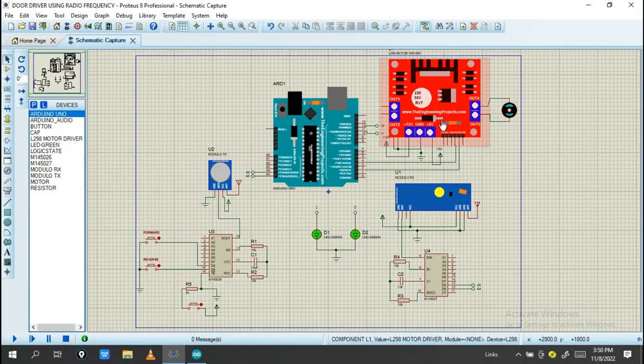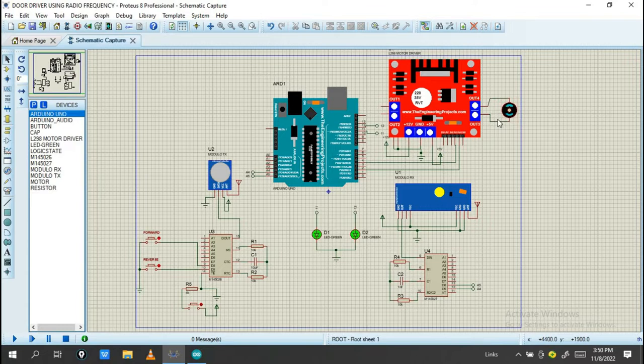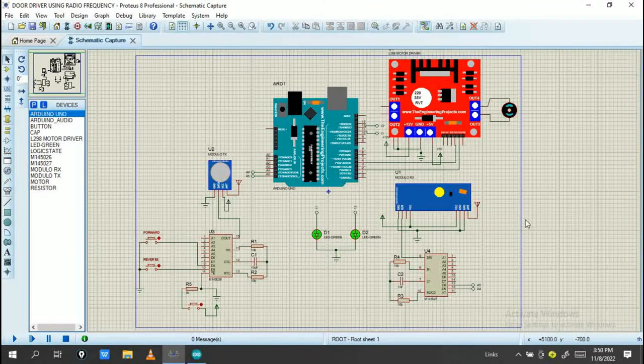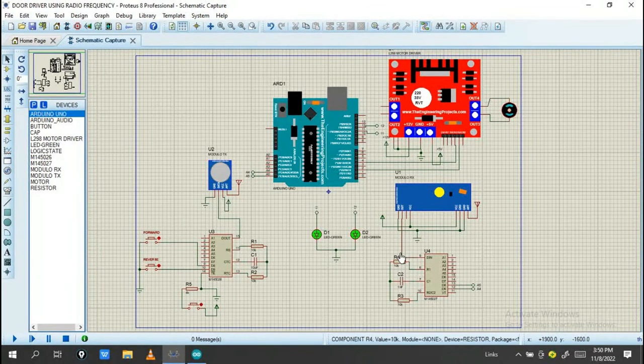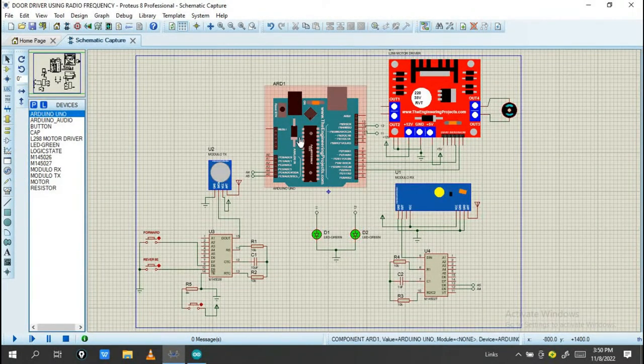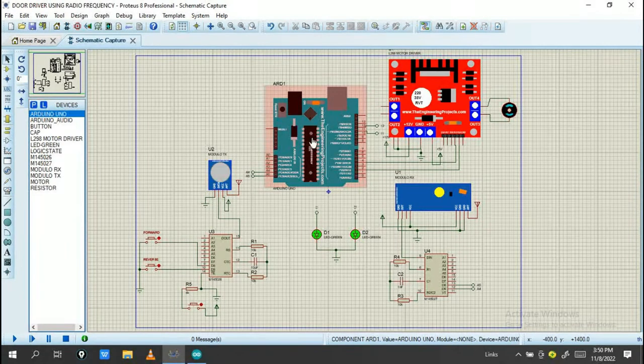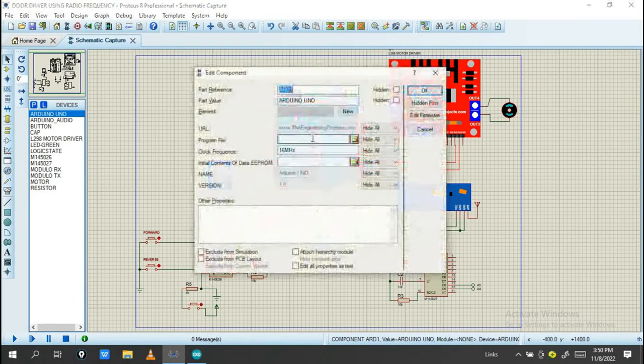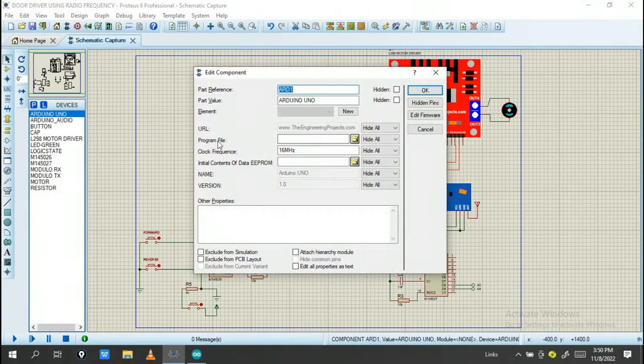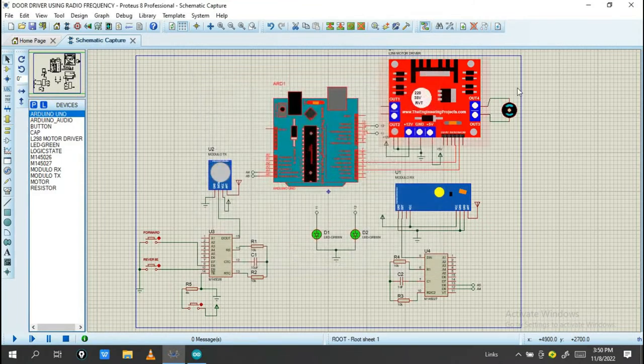This is a motor driver. I use this motor driver for controlling this DC motor. Let's check the program. When the Arduino gets the Arduino code, this will be added to the program file.